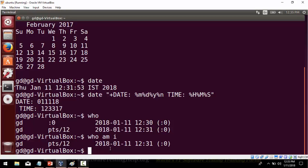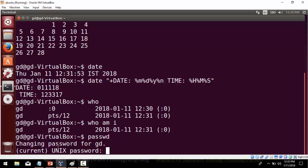There is another command called passwd. With the passwd command you can change your password. If you type passwd and press Enter, you can see it asking to change the password — it will ask for your current Unix password and then ask you to enter the new one. This is how you can use some of the basic Unix commands. In later sessions we will discuss more advanced Unix commands in detail.